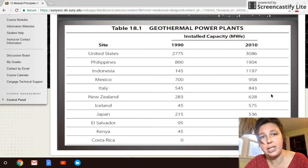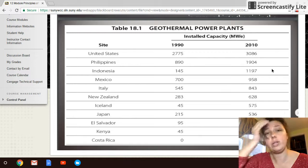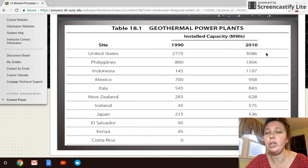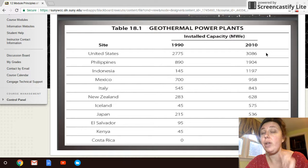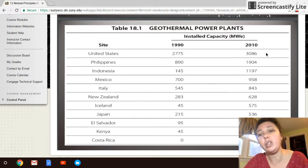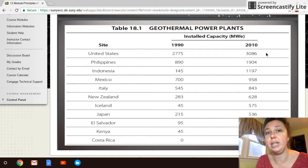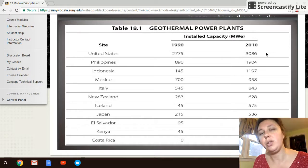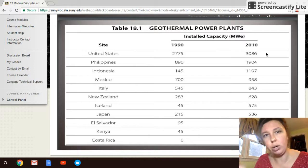Looking at geothermal power plants around the United States, there are quite a few, concentrated on the West Coast. These are not home heating systems — these are actual electrical power plants tapping into the groundwater system, bringing up boiling water so it can turn a steam turbine.